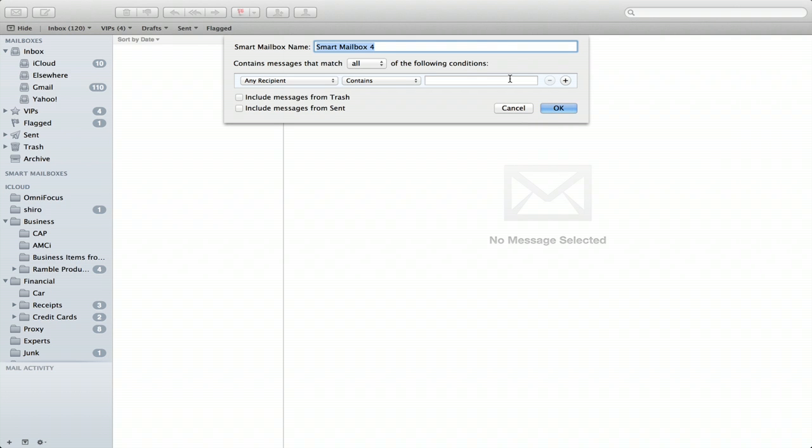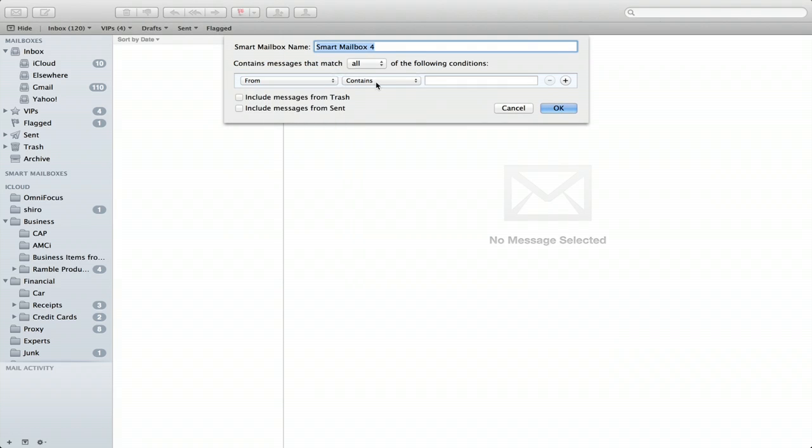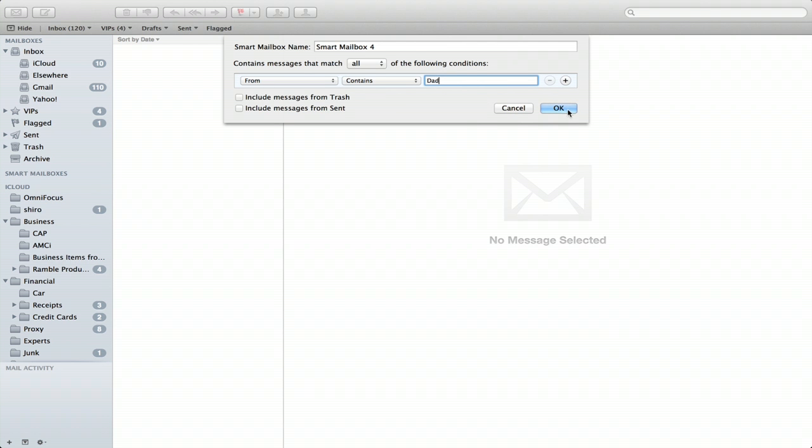Smart mailboxes allow you to cook up little recipes which are essentially saved searches. So if I want to search for messages from my dad, there we go. Now I've got a smart mailbox that will show all messages from him.